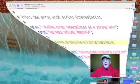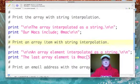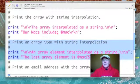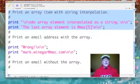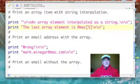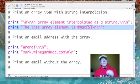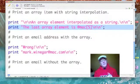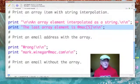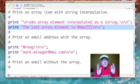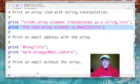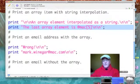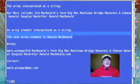Now let's go back and take a look at printing just a single item from our array with string interpolation. I've got the print statement: print 'The last element is', then @mac subscript 5. Remember, in Perl we put our subscript or index in straight brackets. When I ran the program, that line printed: 'The last array element is Ronald McDonald.'